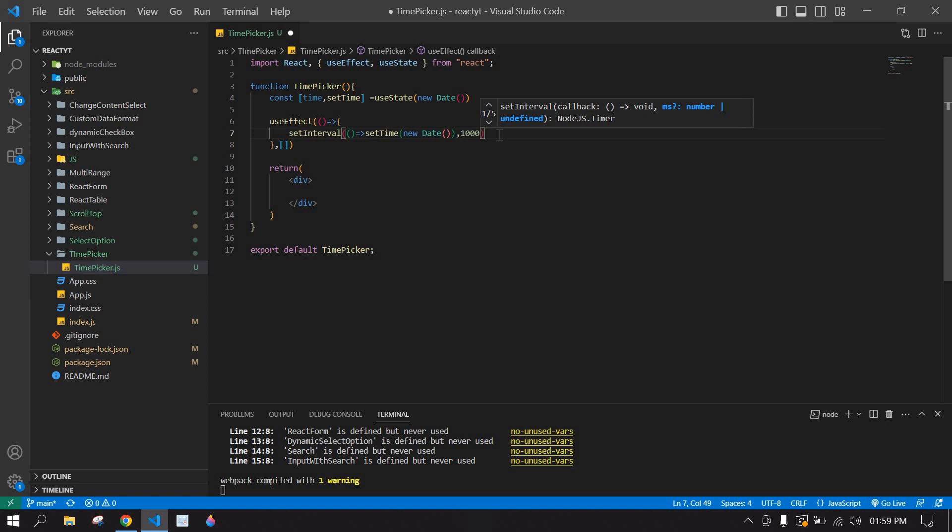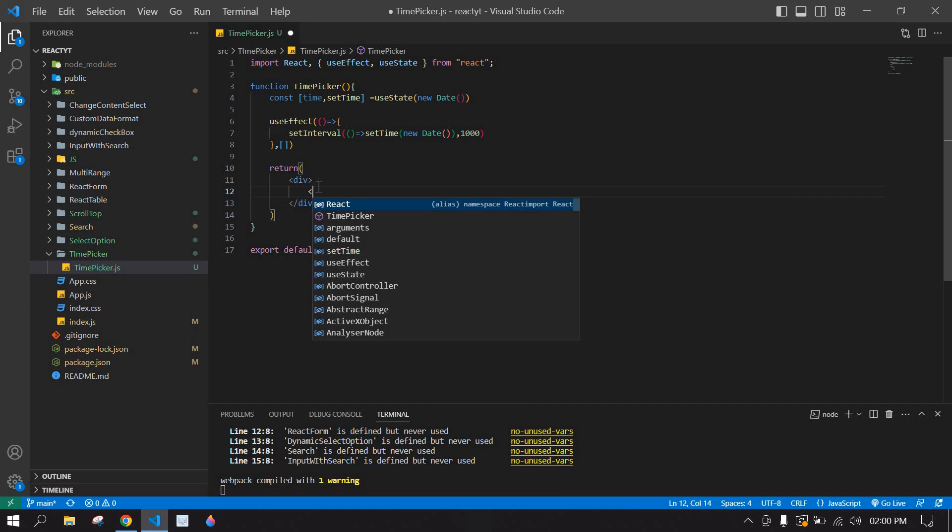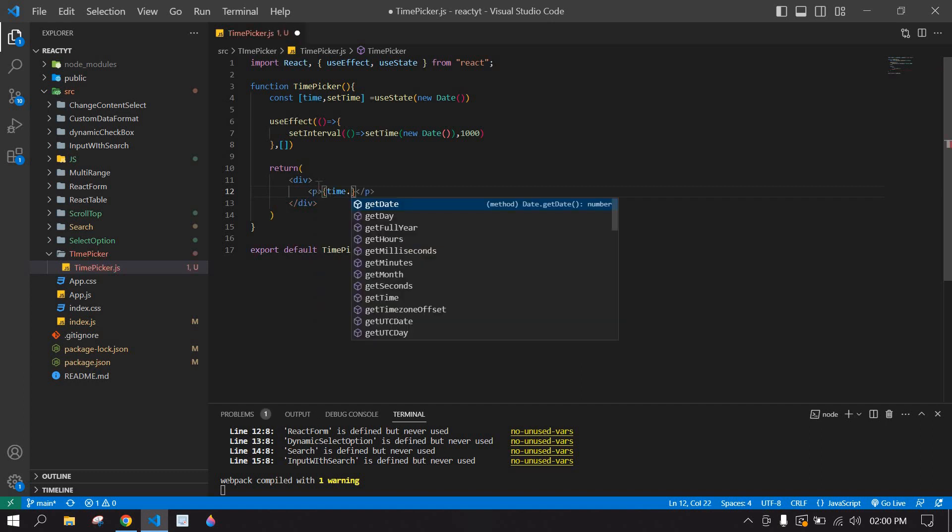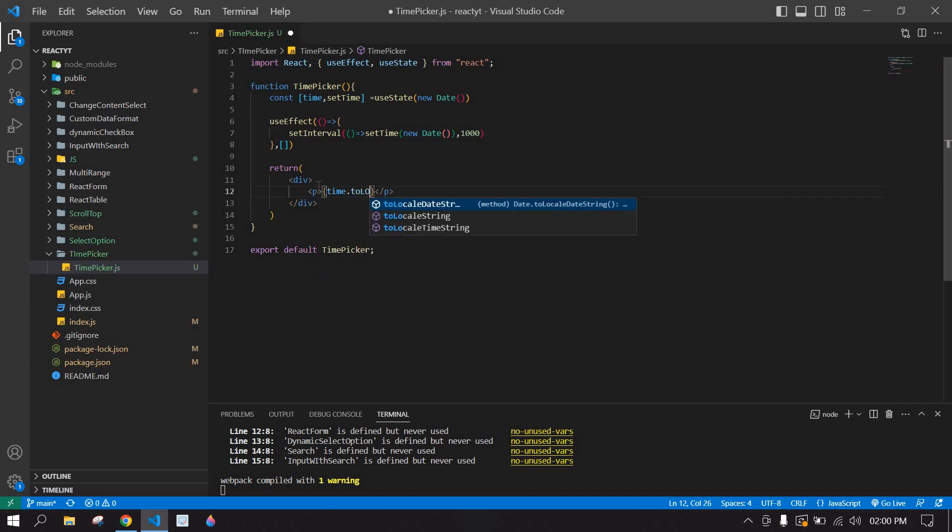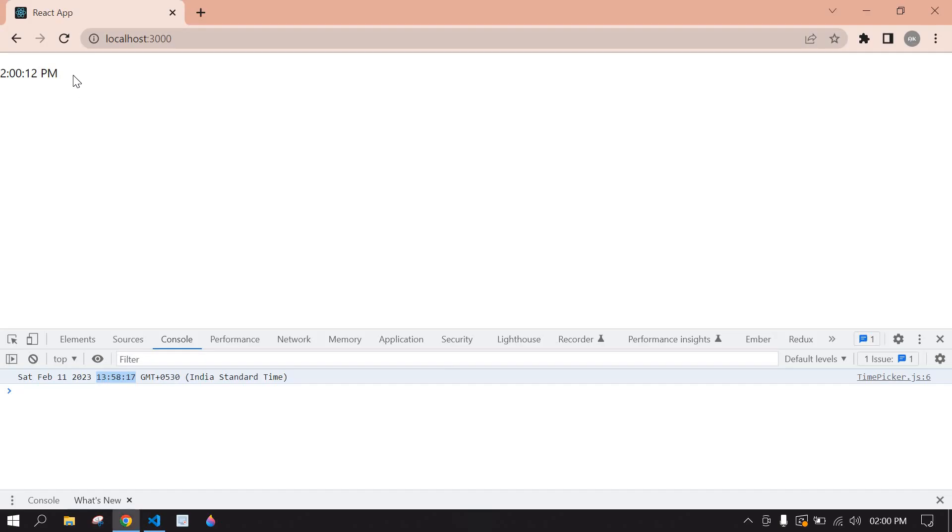And save this. And I'm going to copy this time and here I'm going to create a p tag and paste the time and dot toLocalTimeString. And save this and go to browser and I refresh this.